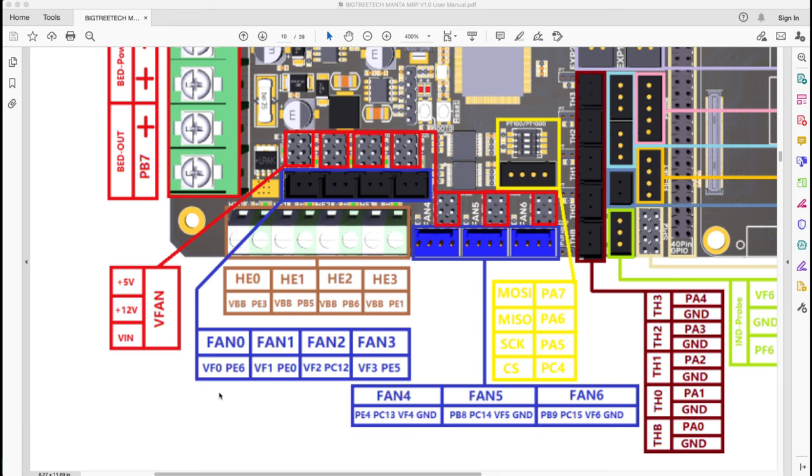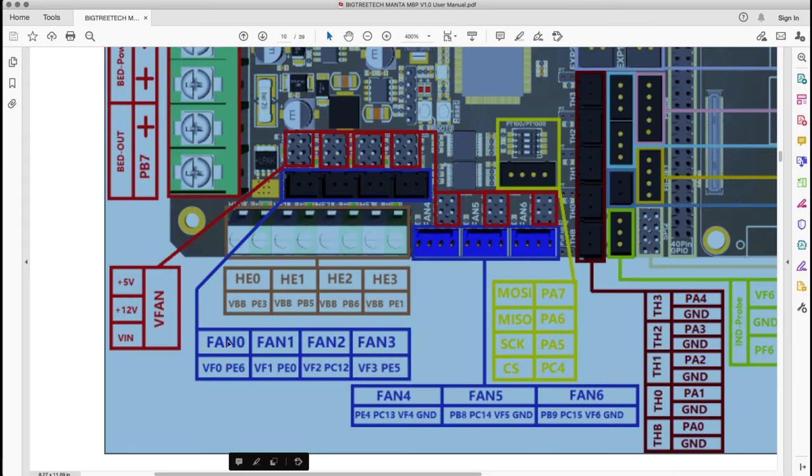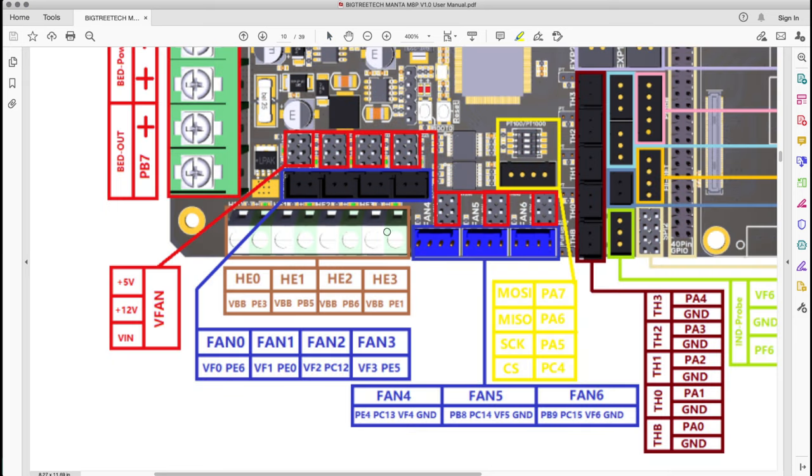On the Manta there are plenty of fans for the heaters, fans to cool other things, and there's actually a fan pin for the CB1 or the Pi module. In this particular configuration here on the bottom there are fans here for the heater blocks called fan 0, 1, 2, and 3. I'm going to be using three of these.